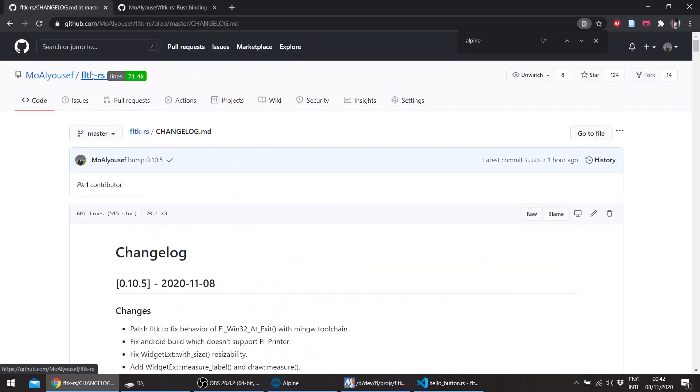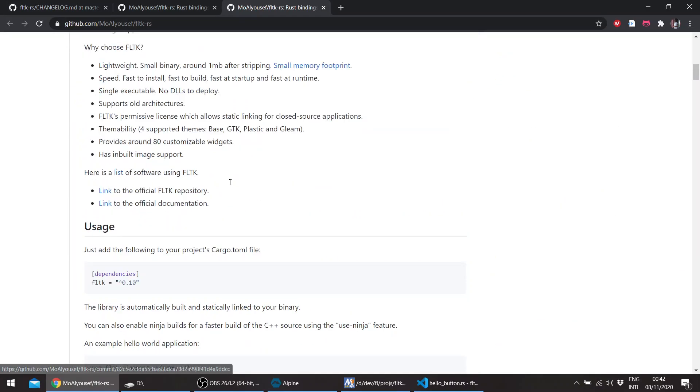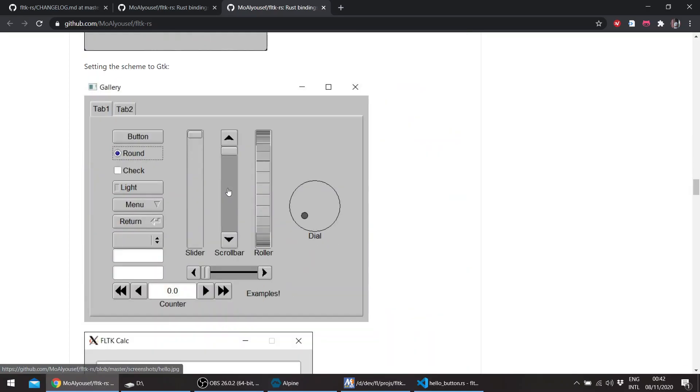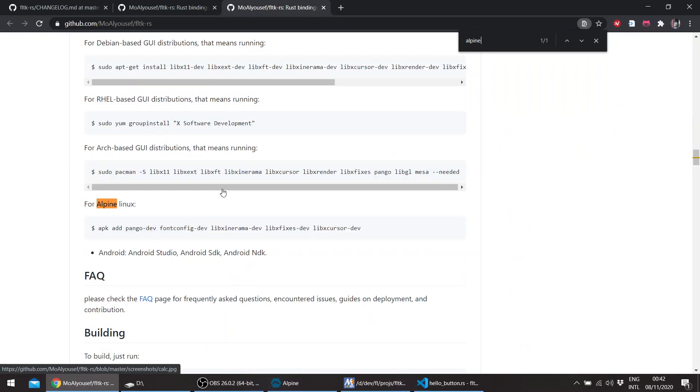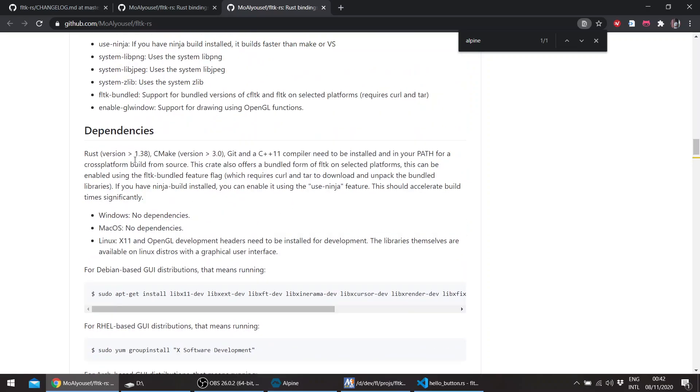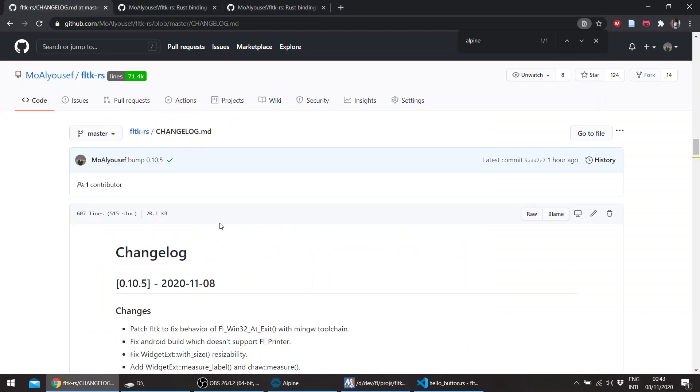To get FLTK Rust to build with Alpine Linux, you need to install the following headers. On Alpine, you can run apk add pango-dev, fontconfig-dev, etc. You need the Rust toolchain and the dependencies here, which are cmake, git, and a C++11 compiler. If you're using the bundled version, you don't need a C++ compiler, but for Alpine Linux there is no bundle for the moment.